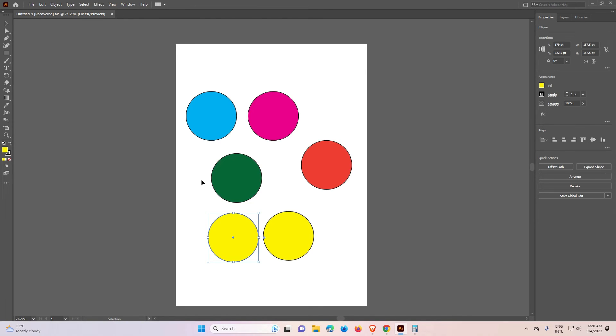So guys, this is the simplest way to fix Adobe Illustrator keyboard shortcuts not working problem. Thank you for watching this video. Don't forget to like, share, and comment on this video, and don't forget to subscribe to the channel. Thank you guys.